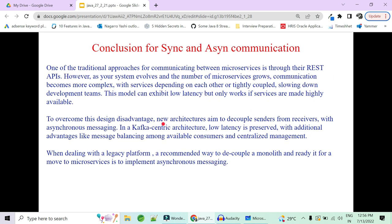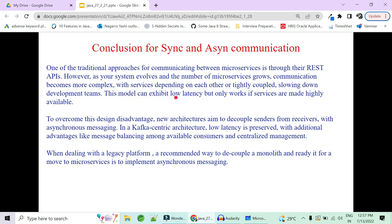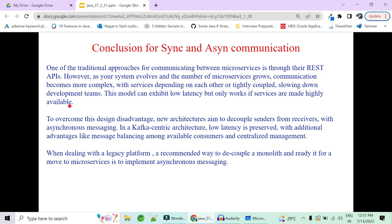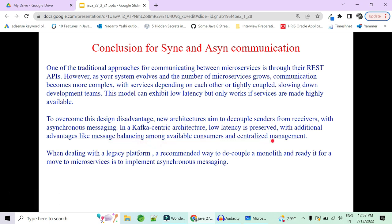In conclusion: the traditional approach for microservice communication is REST APIs. However, as the system grows, communication becomes complex and services become tightly coupled, slowing development and making failures more common. This model has low latency but requires all services to be highly available. To overcome this, a new architecture decouples senders from receivers using asynchronous communication — specifically a Kafka-centric architecture — preserving low latency with the added advantage of message balancing among consumers and centralized management.